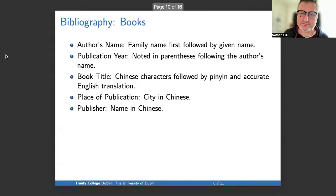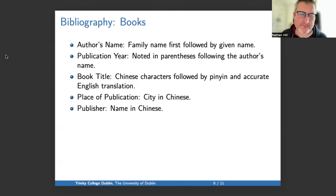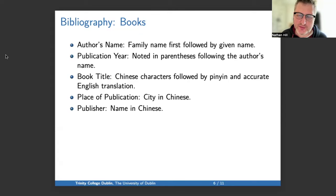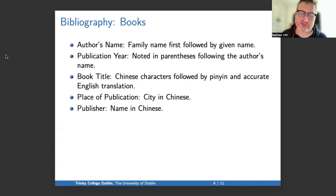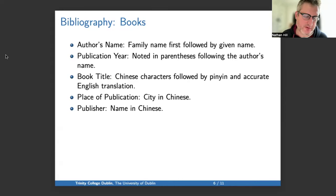Now we turn to books. Again, family name followed by given name. The year of publication noted in parentheses following the author's name. The book title should be Chinese characters followed by Pinyin and an accurate English translation. Place of publication, then the city in Chinese, and the name of the publisher in Chinese.